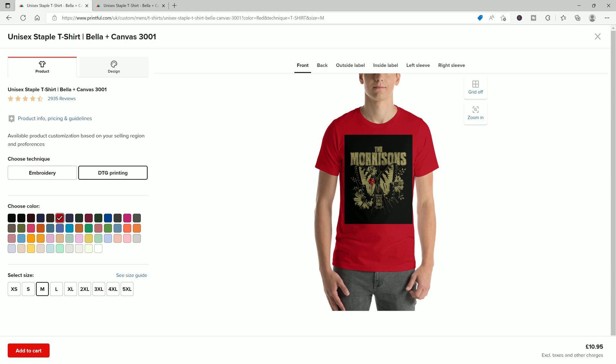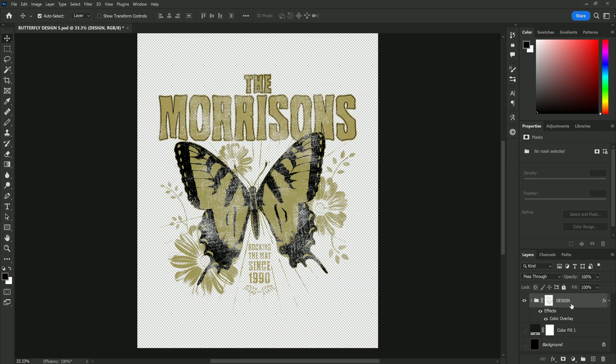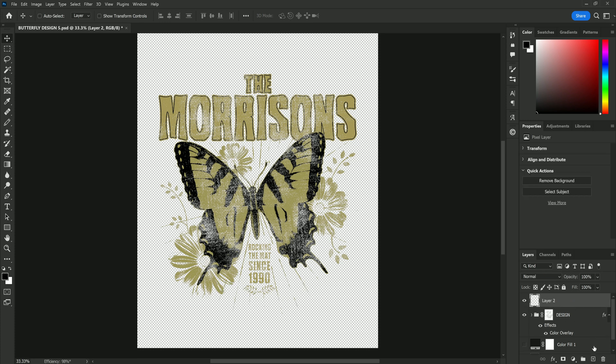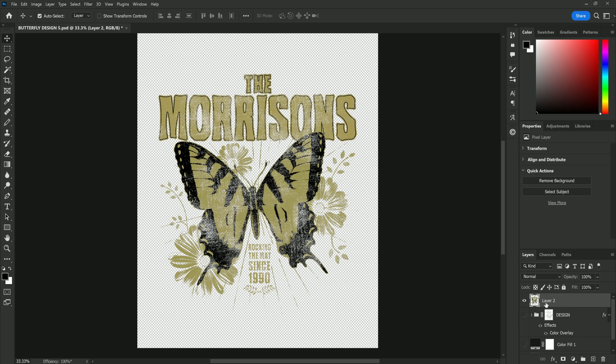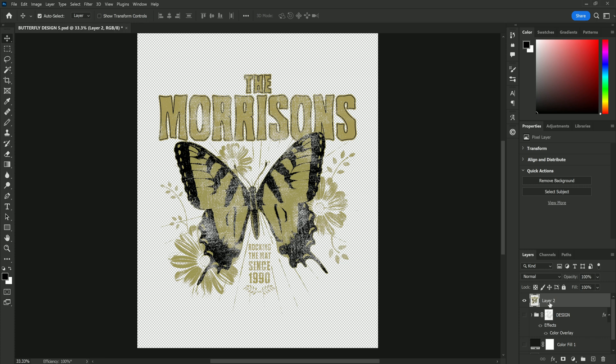So let's hop back into Photoshop now and remove the black and you can see just how much better this design will look. The first thing we need to do is turn off the background and make a copy of everything that we've done so far by pressing ctrl shift alt and E all at the same time.